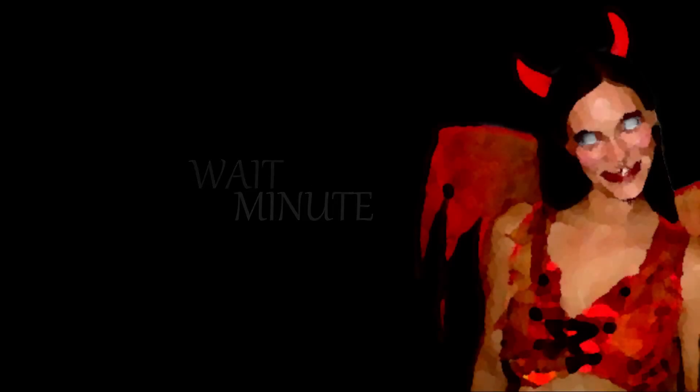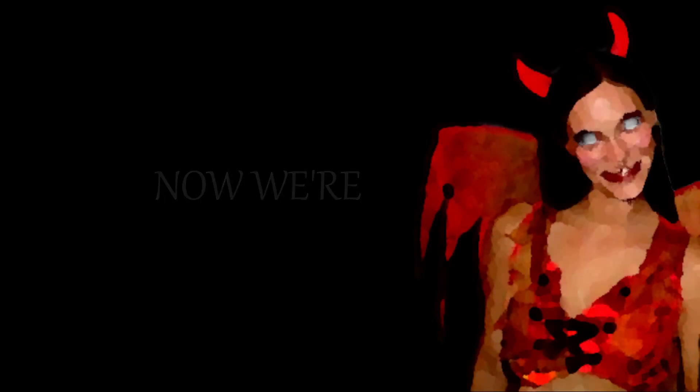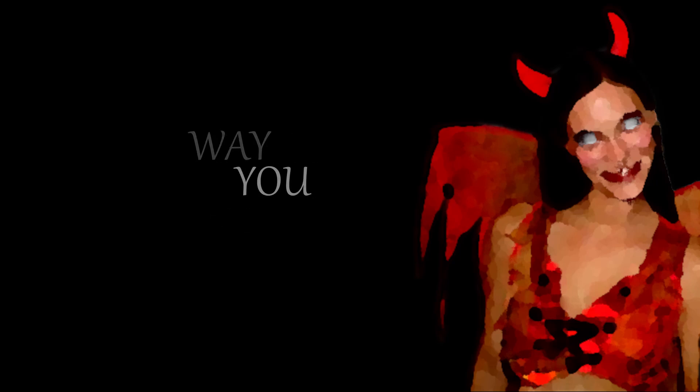Don't you worry. Wait a minute now, we're blasting off. I can't believe the way you turned me on. Don't you worry,